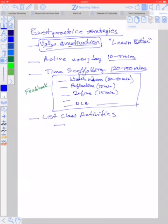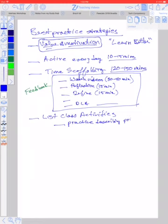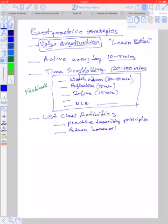For example, maybe I'll have them do their activity for the day, which will be to practice describing principles. And in pairs they'll go up to the whiteboards and practice. Then after that, I'm going to return homework. Give feedback.